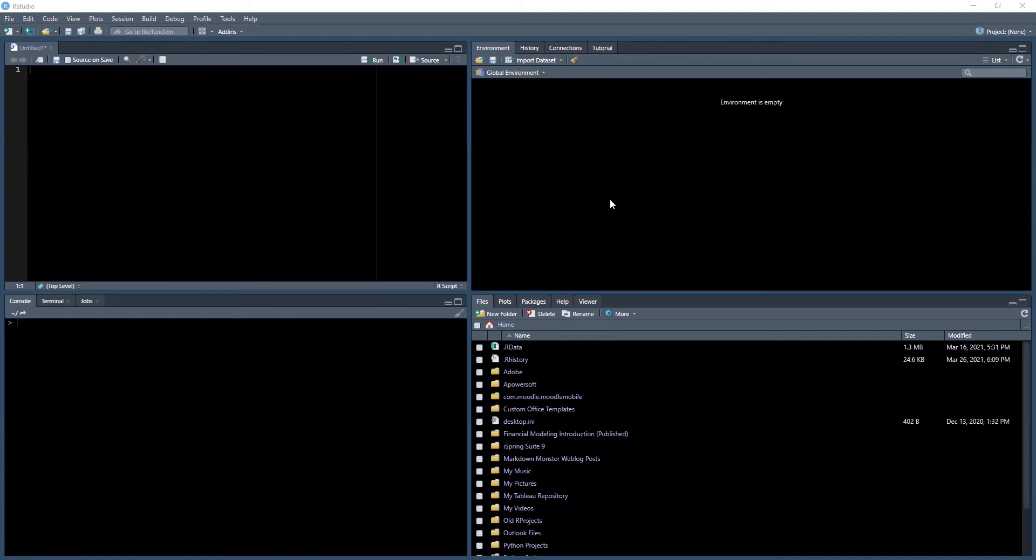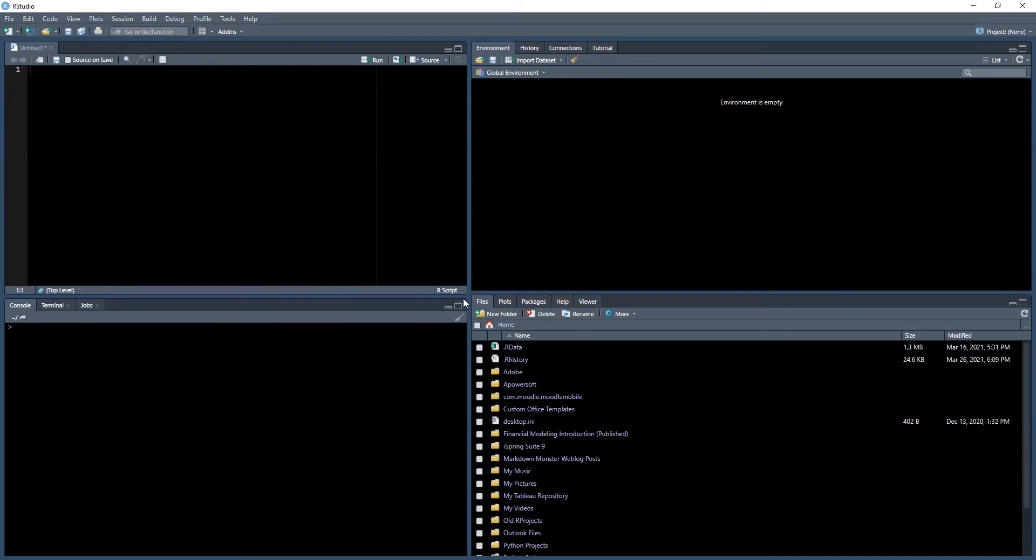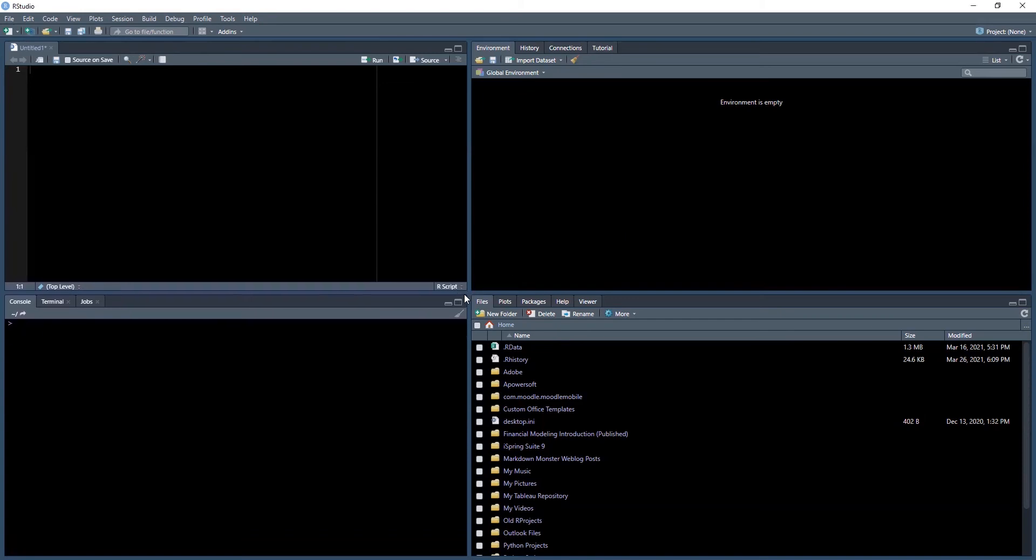Before we move any further, I will do a quick demo and introduction into the four quadrants in RStudio so that we're all on the same page. The first quadrant, the global environment, is where you would see different variable assignments and data frames.